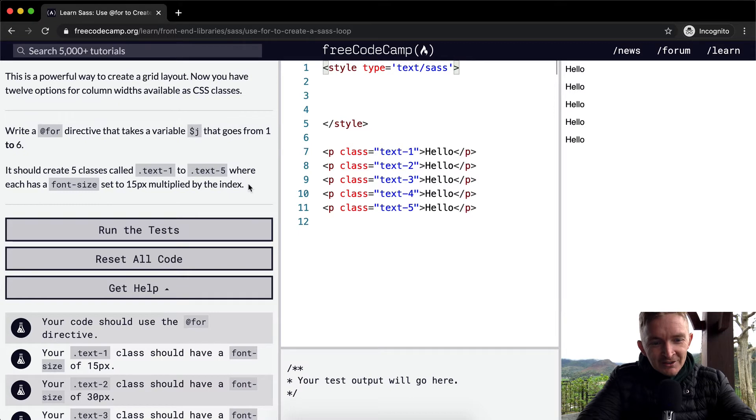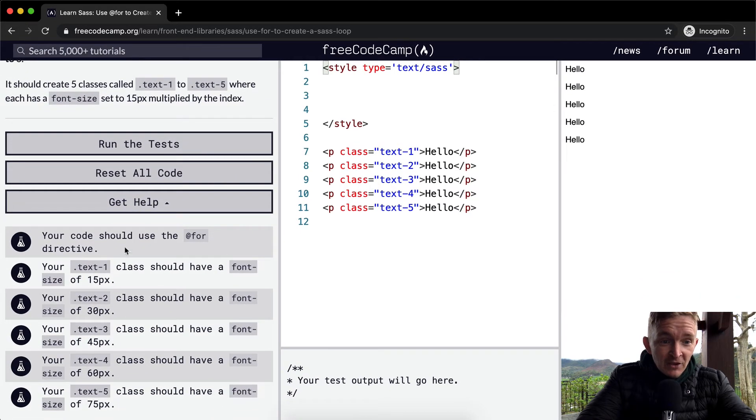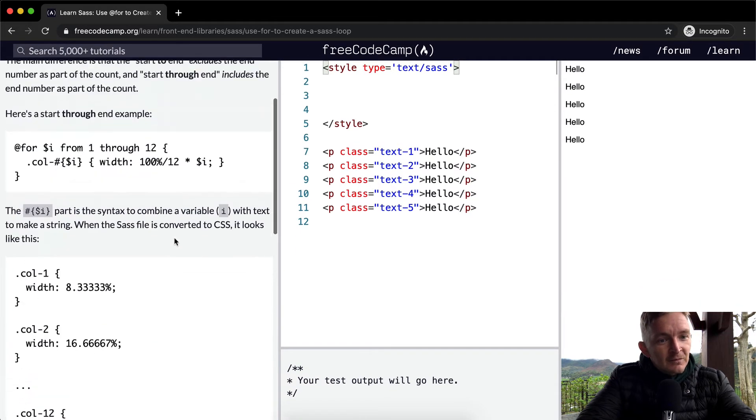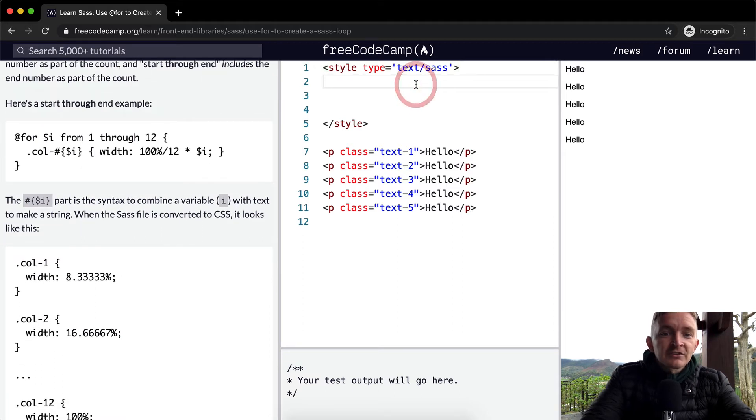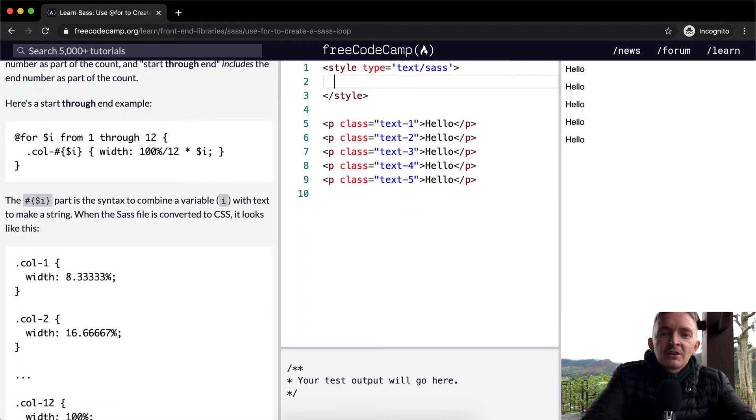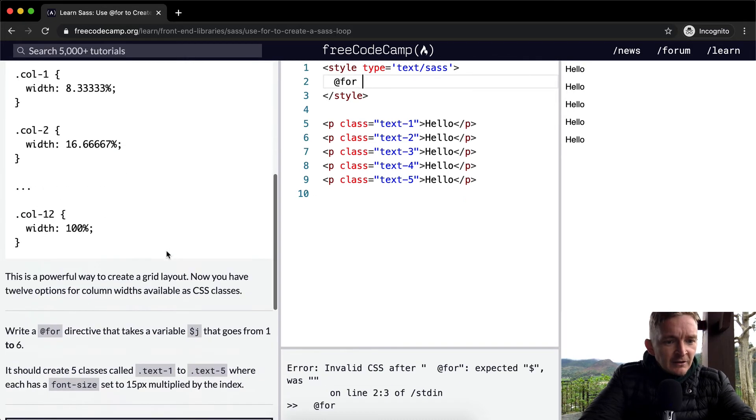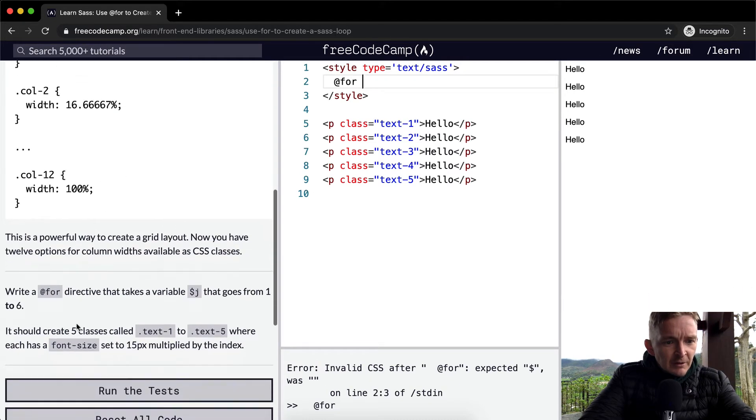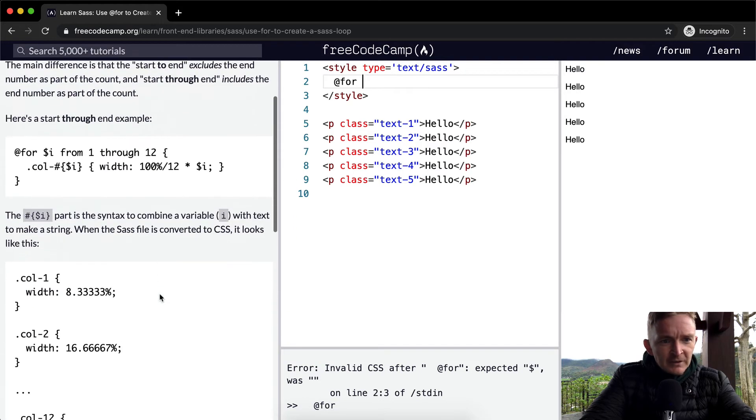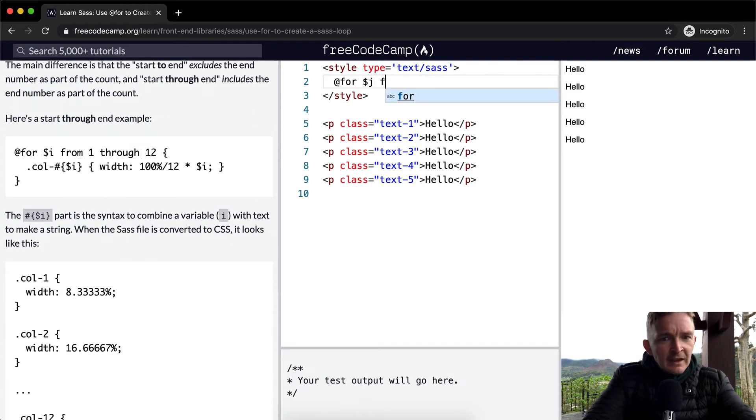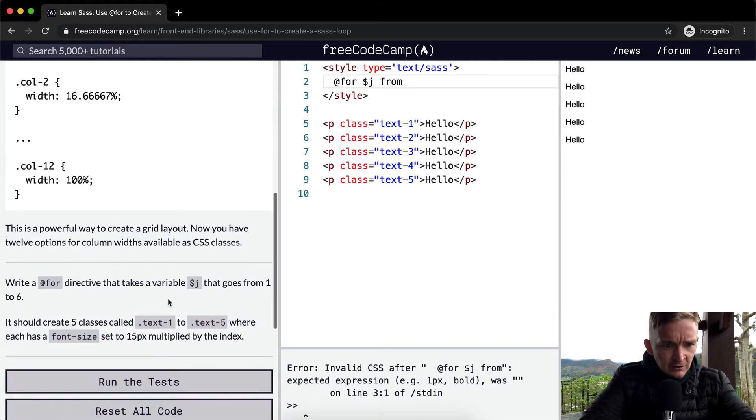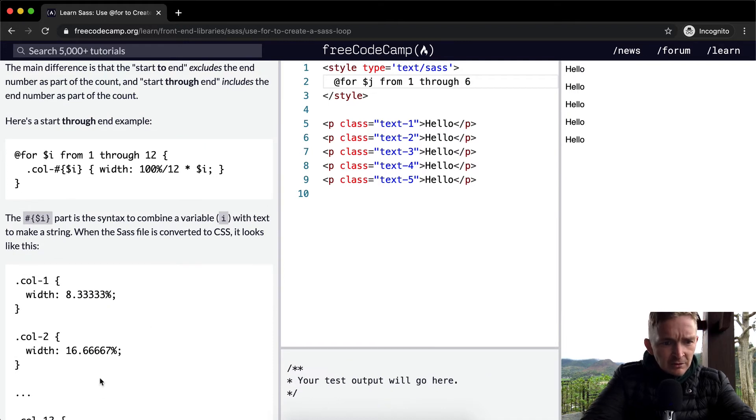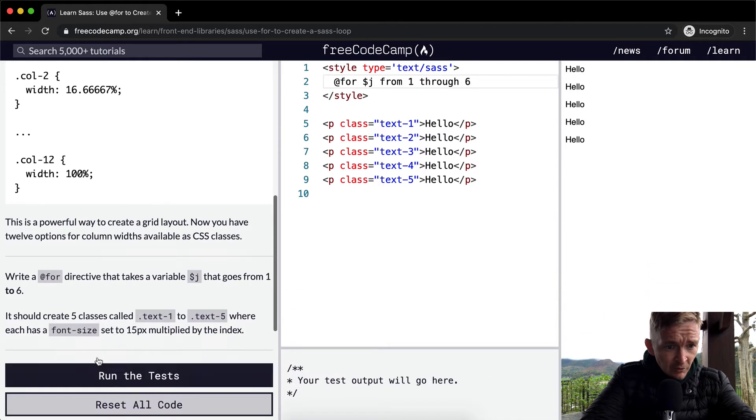Okay, so in the style let's go @for. Write a for directive that takes a variable of J, so we're going to go $J from 1 through 6.